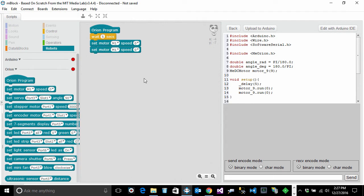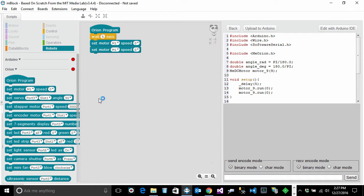I keep saying word program and I think we should talk for a second about what that means. Program is a set of instructions for our robot in this case. In more general terms that's all that software is. It's computer instructions. They are written typically in some language that computer understands and humans just have to learn. mBlock makes it very easy because the way you write software is not by typing but essentially dragging and dropping.